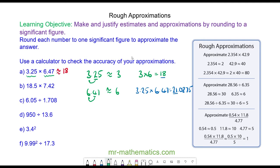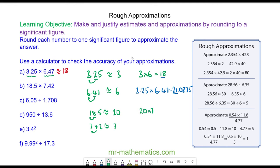For question B we have 18.5, and we can approximate 18.5 to make 20 because the 8 does round up the 1 to a 2 and the rest of the digits become 0. And then we have 7.42 which approximates to make 7, because the 4 does not round up a 7 to an 8. So our approximation is 20 times 7 which is 140.